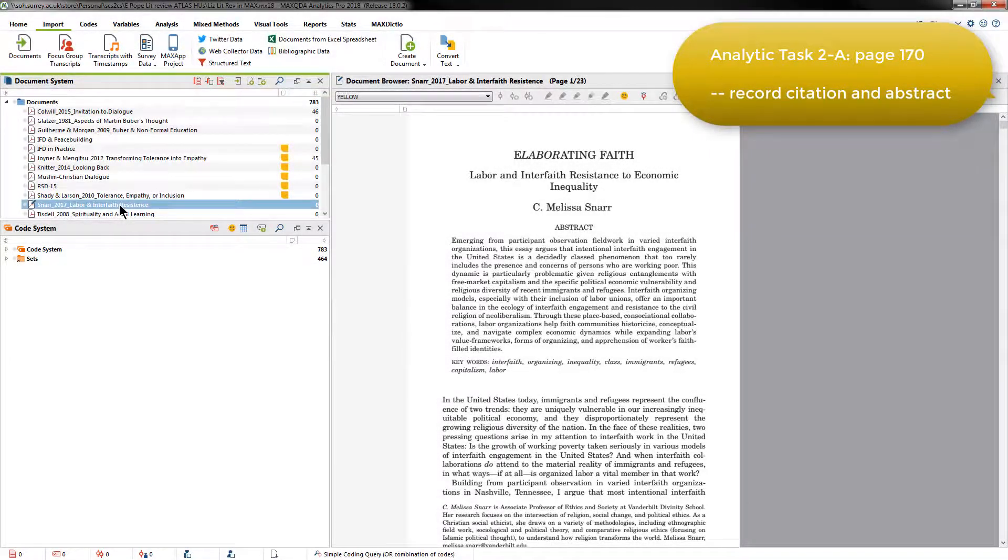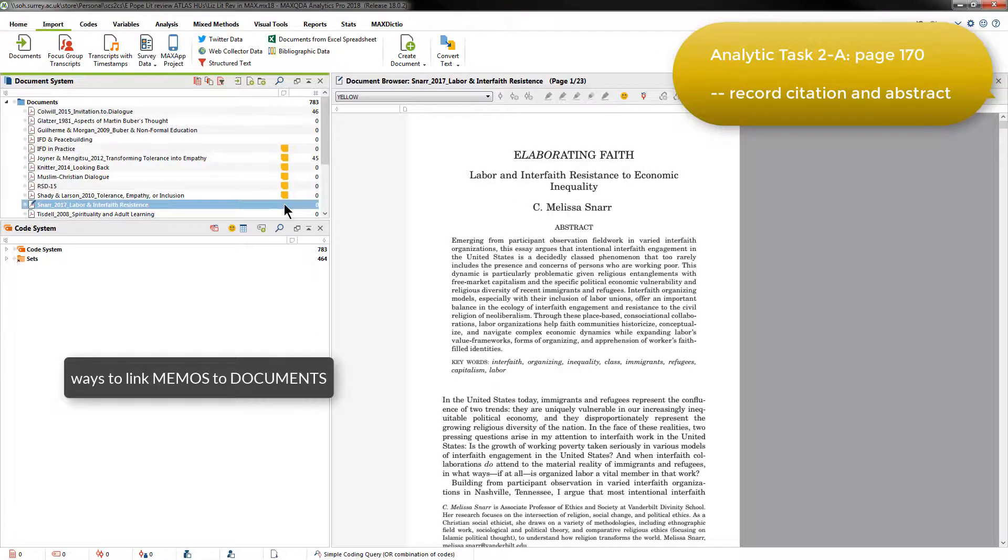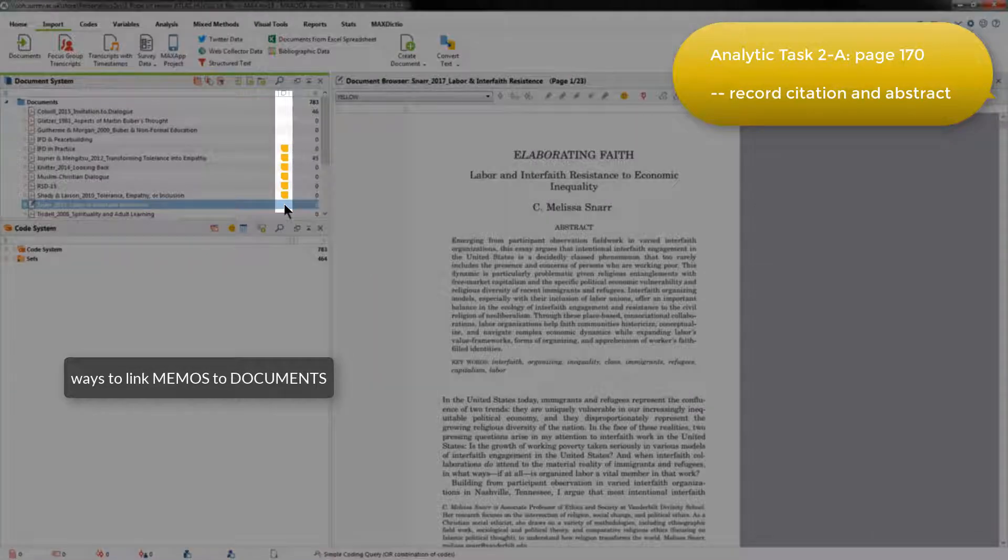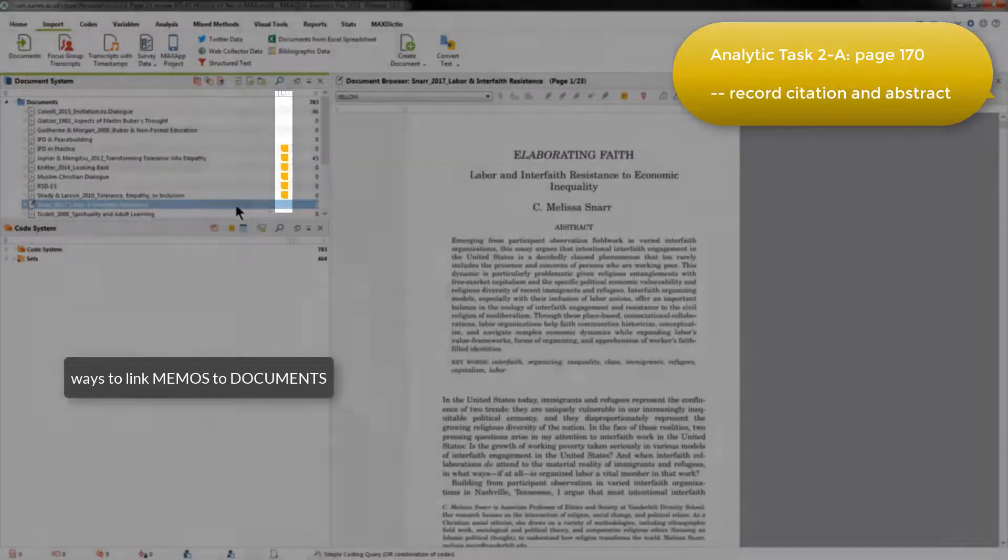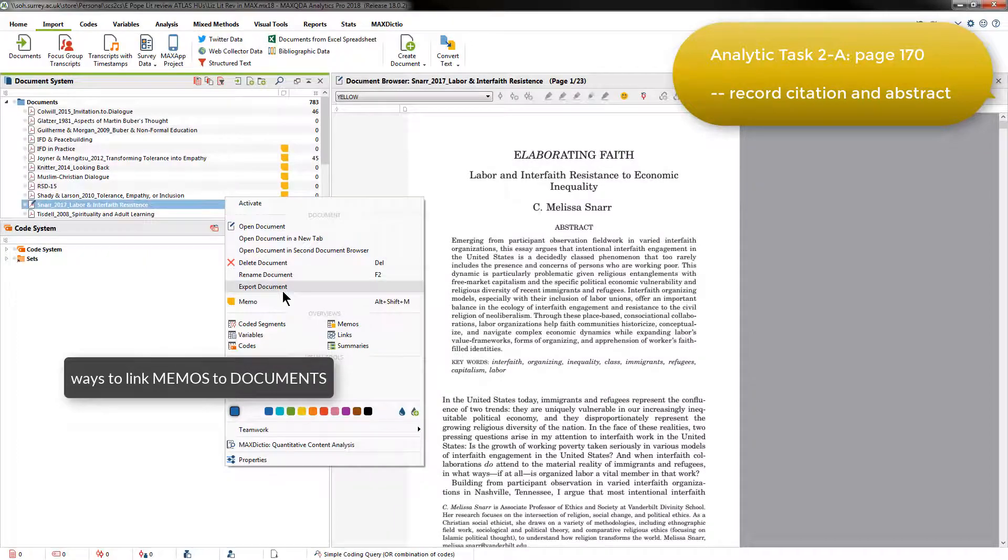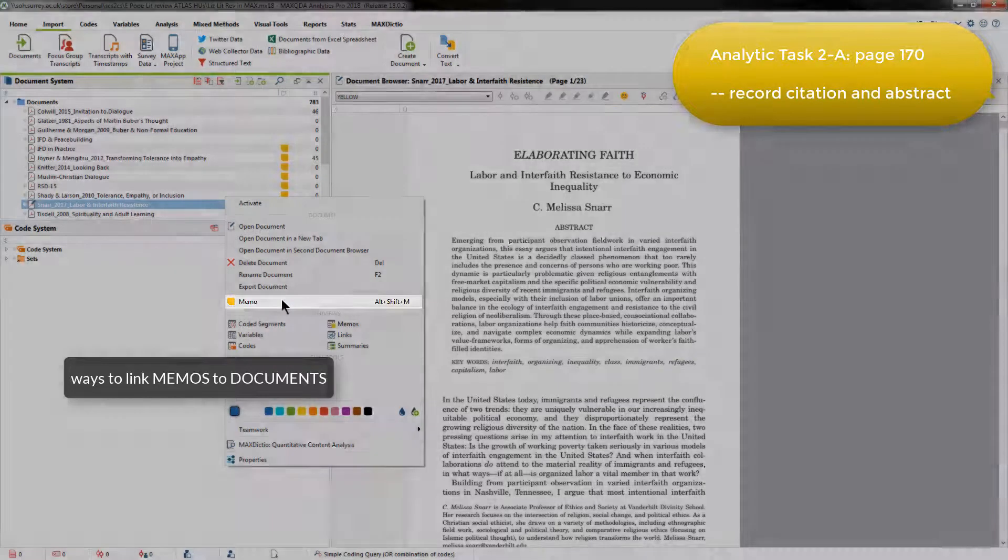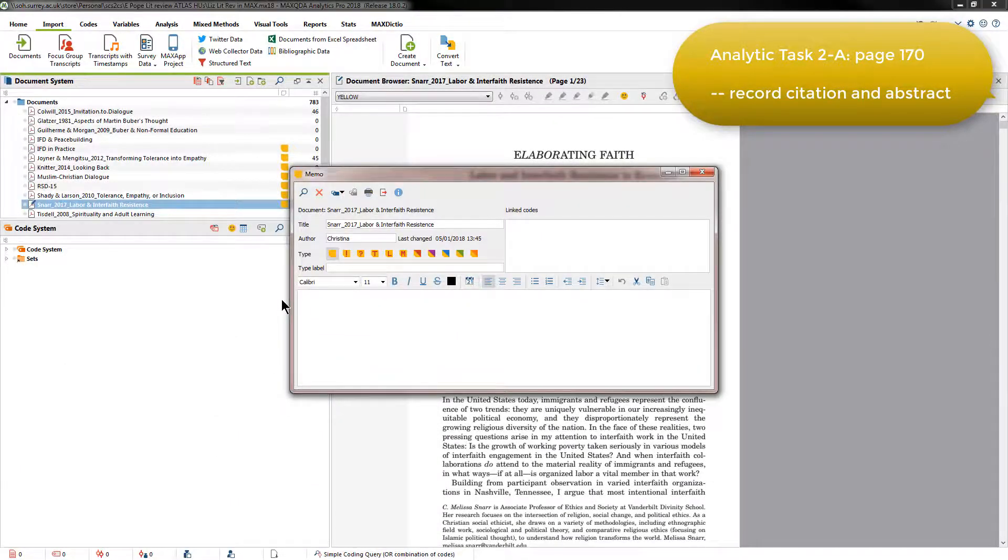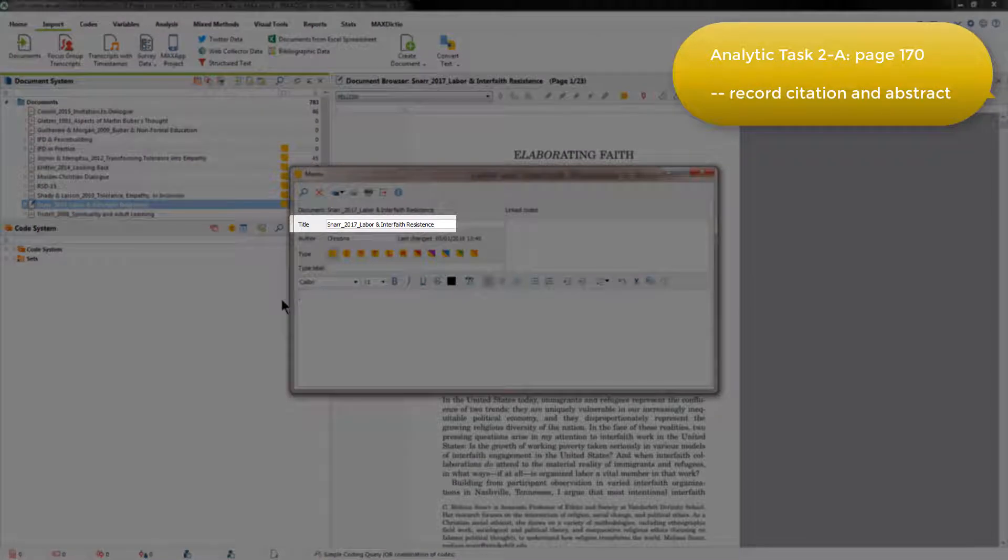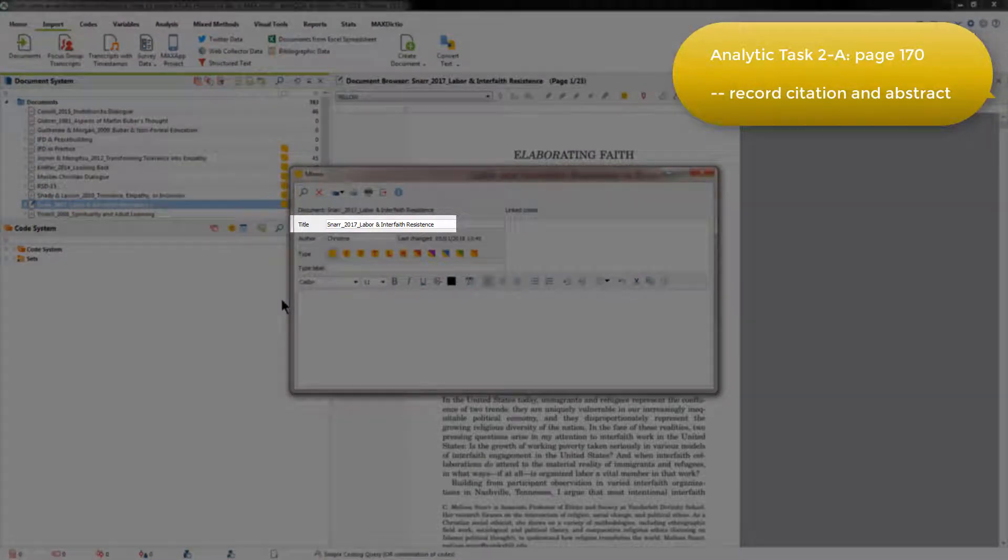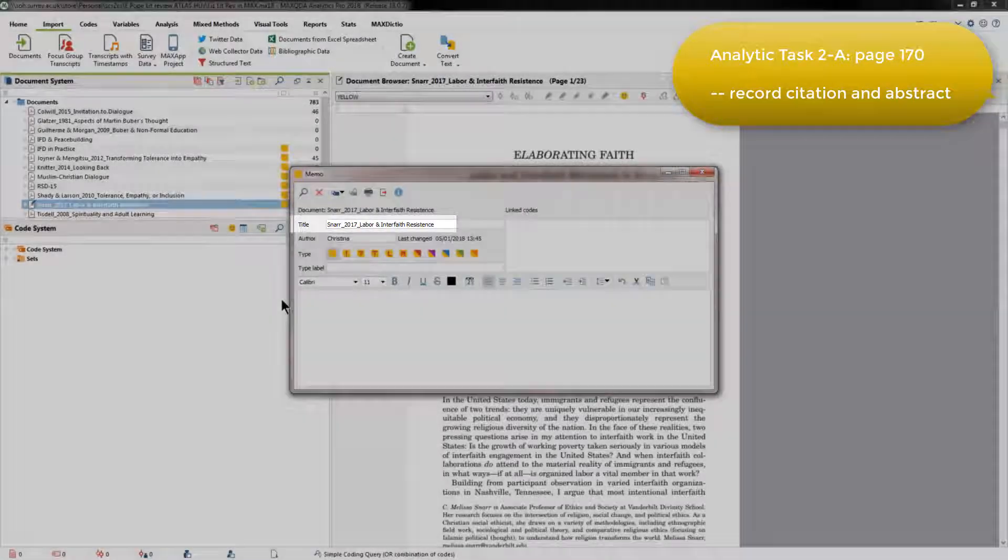To link a memo to this document, I can either double-click in the column for memo links, or I can right-click and choose to create a memo, which will automatically be linked. You'll see that the title is automatically given the same name as the document, which is really useful later on when you're looking at memos in the main memo list.